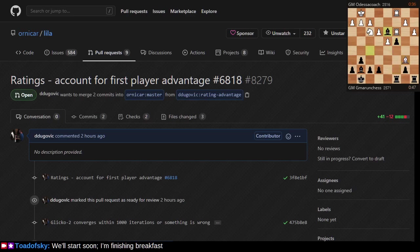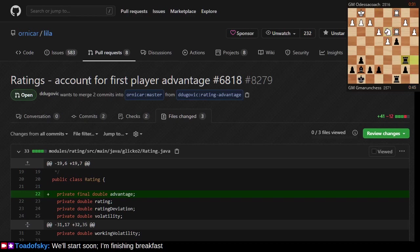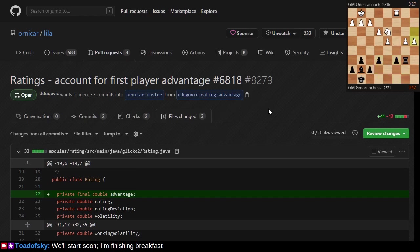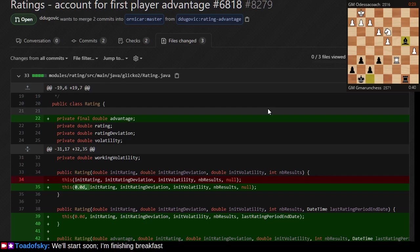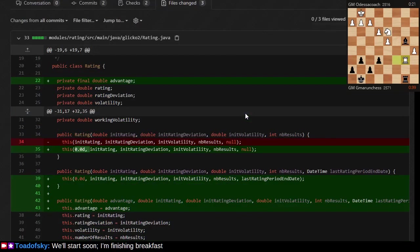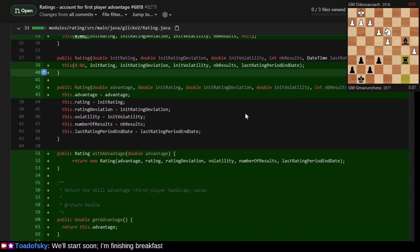When you're playing chess, players are assigned a rating based on their performance. It turns out that if you have the first move, you have an advantage. We'll take a quick look at the code and dive into the GitHub issue that spawned me to work on some of this code.